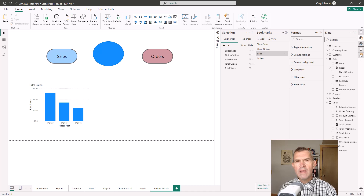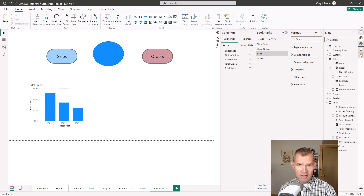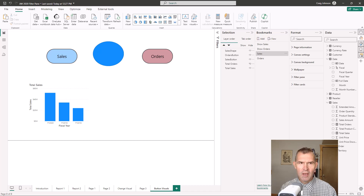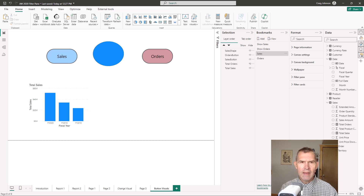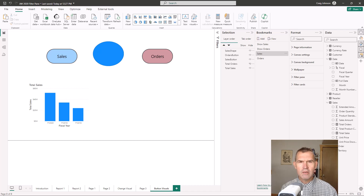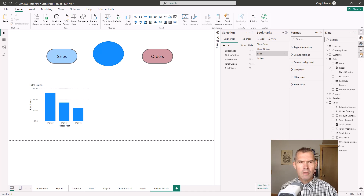We just scratched the surface with a basic look at how to create buttons in Power BI. As you plan out your reports, there are lots of options — bookmarks, different button types, formatting options — allowing you to design robust reports with the end user in mind. Remember, as you design your next report and data model, you can use bookmarks and buttons to navigate through your report.